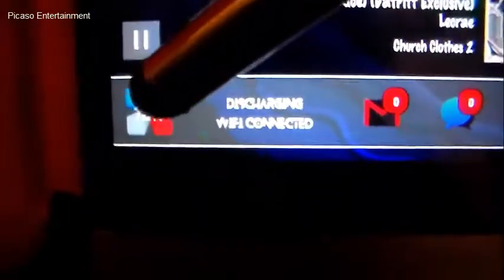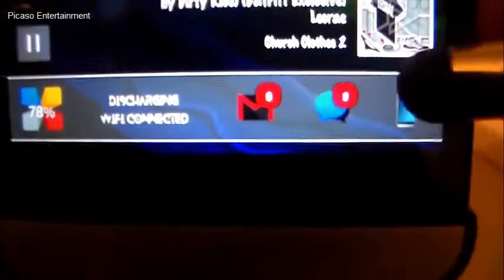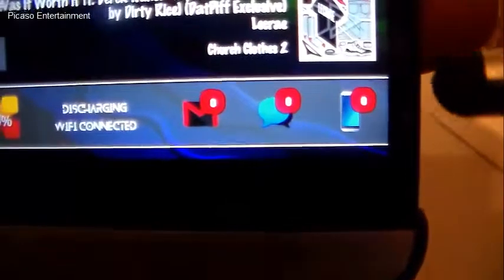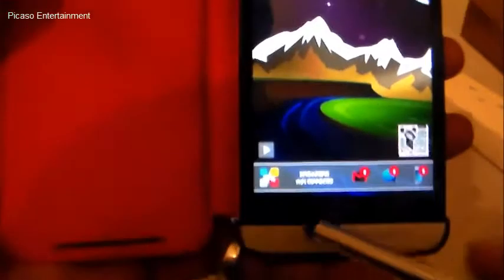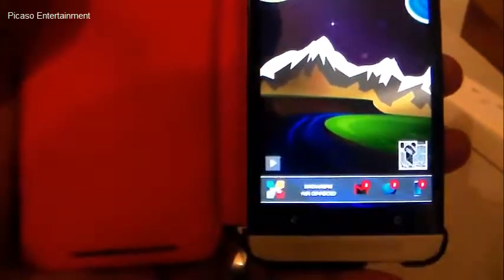It does show the battery percentage and lets you know the phone is discharging, and that Wi-Fi is connected. We also have Gmail, text, and the phone icons here with notification counters on top.